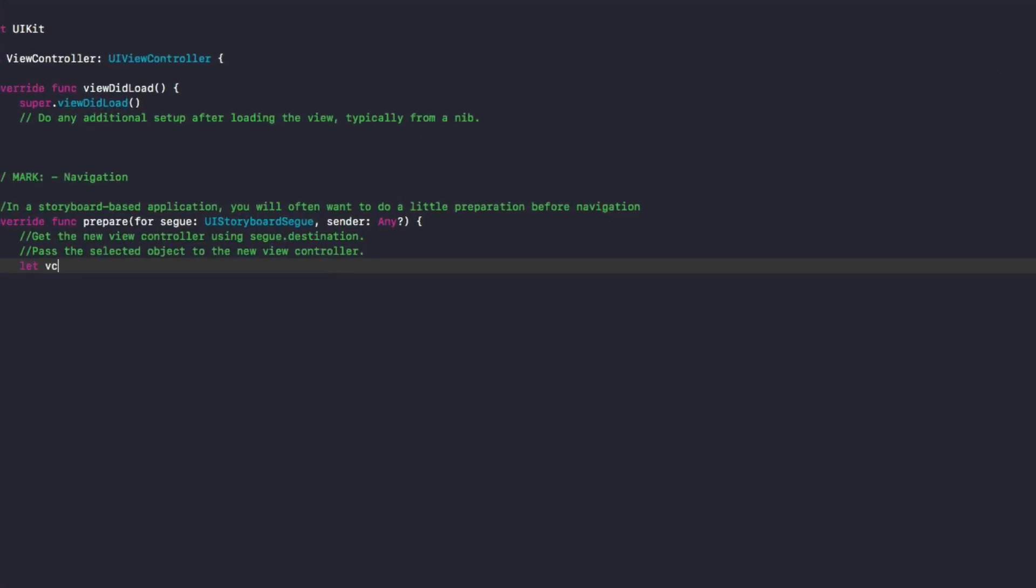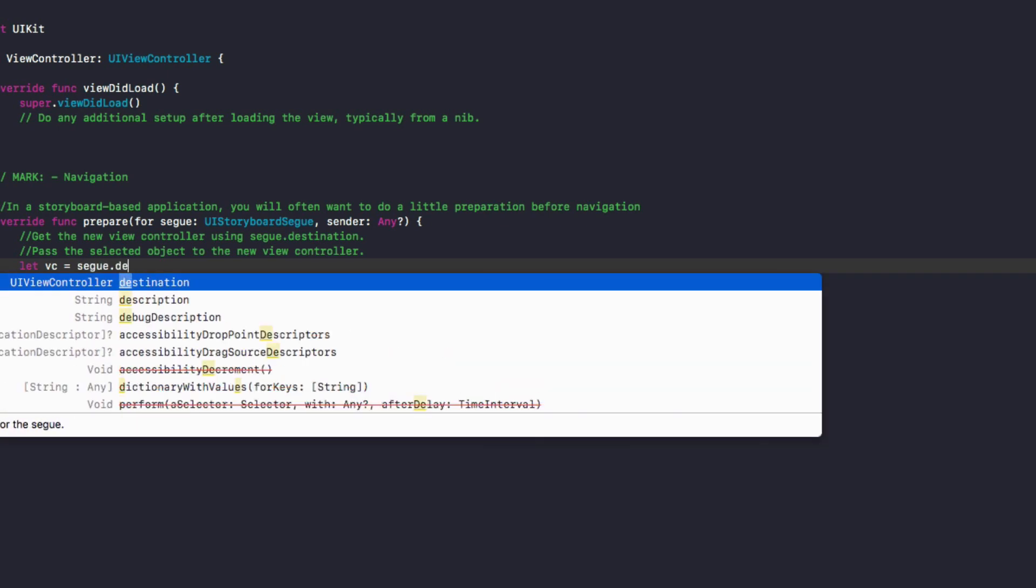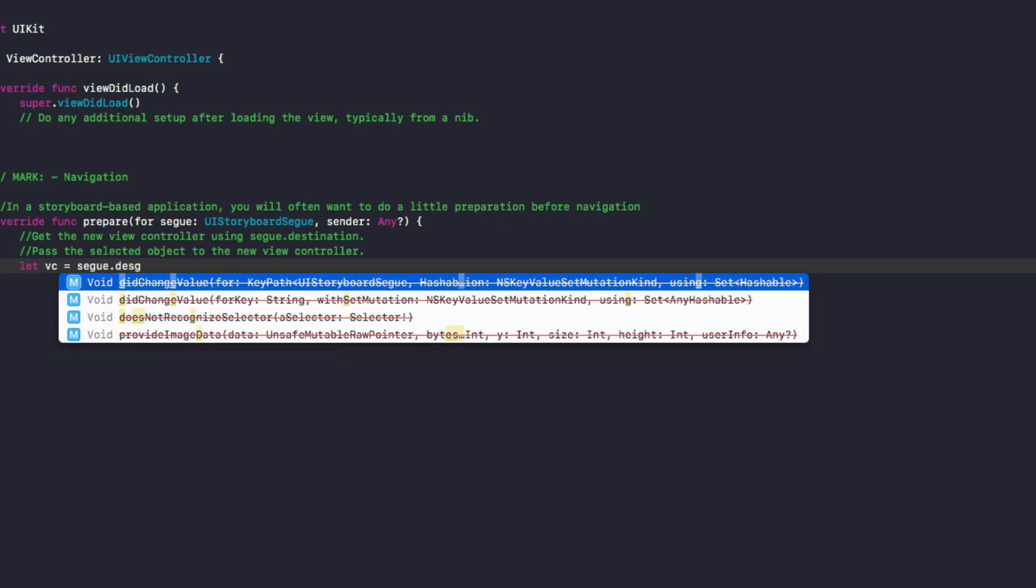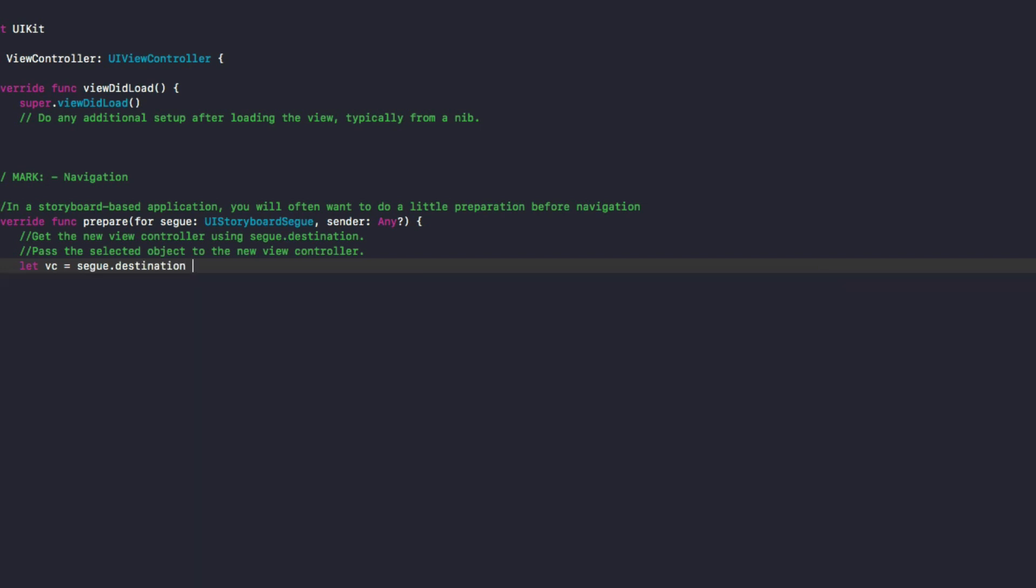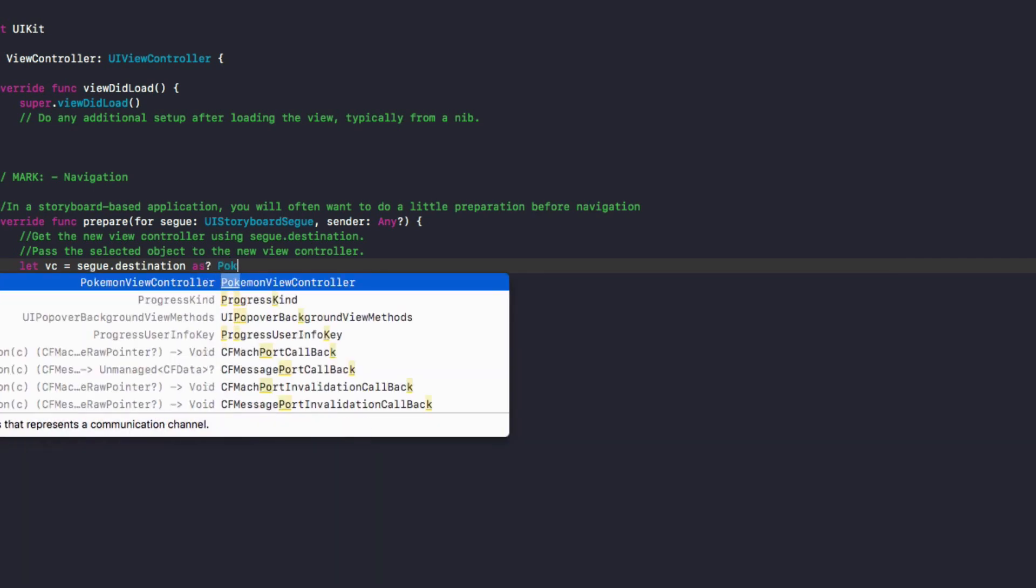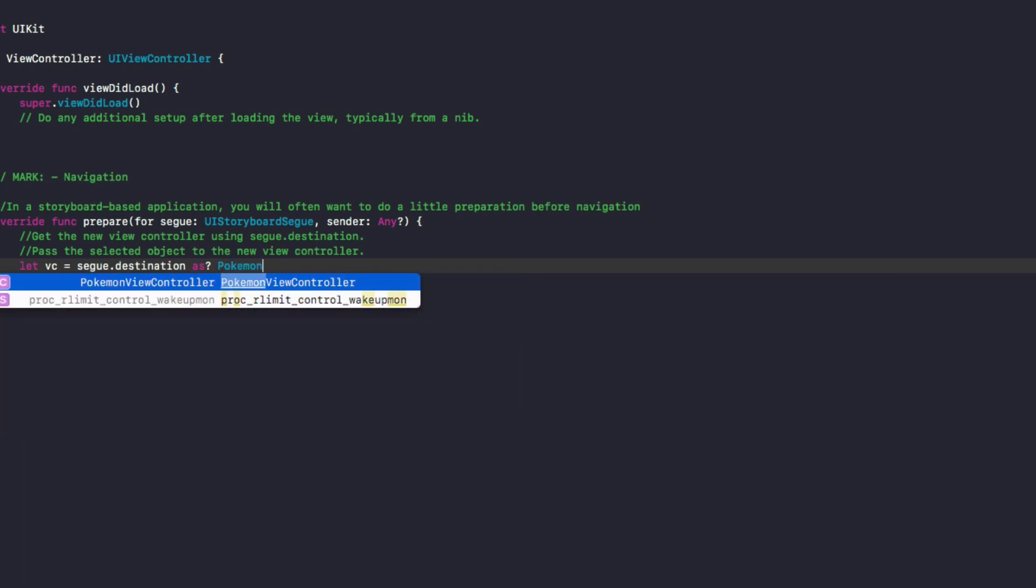So what we'll do in here, we'll do let vc for view controller equals segue dot destination. And this will be the destination view controller we are going to, and we'll do as question mark, Pokemon view controller.